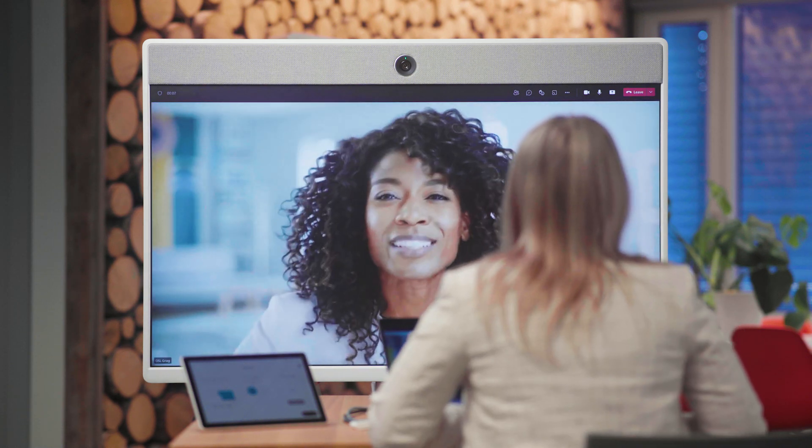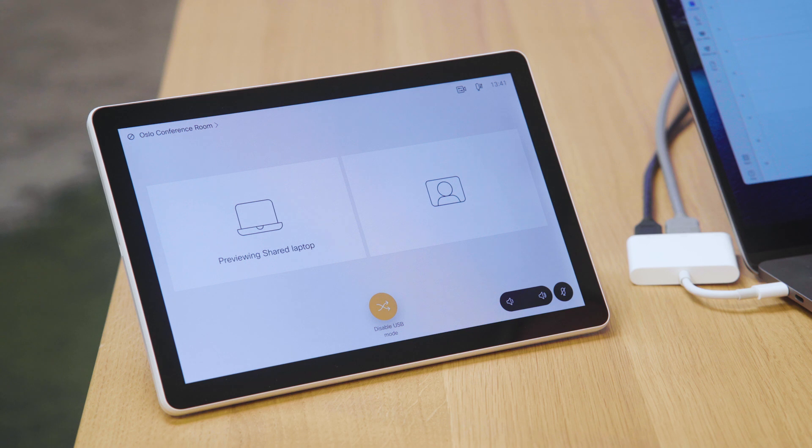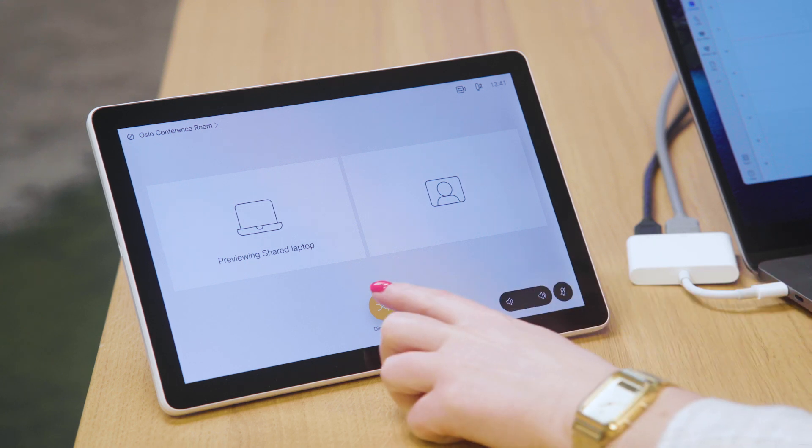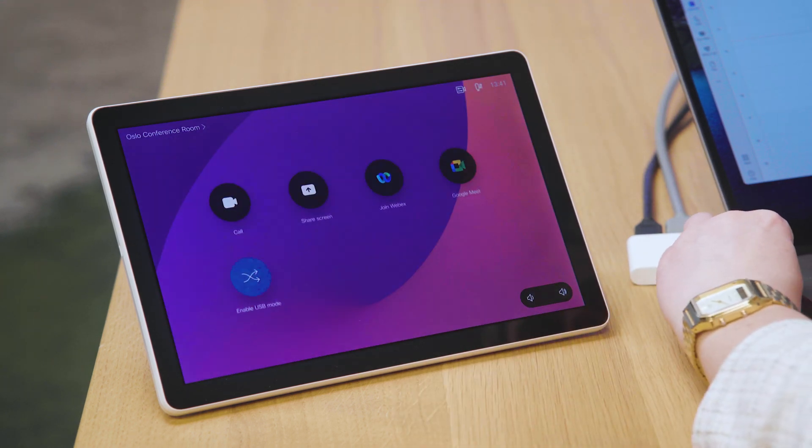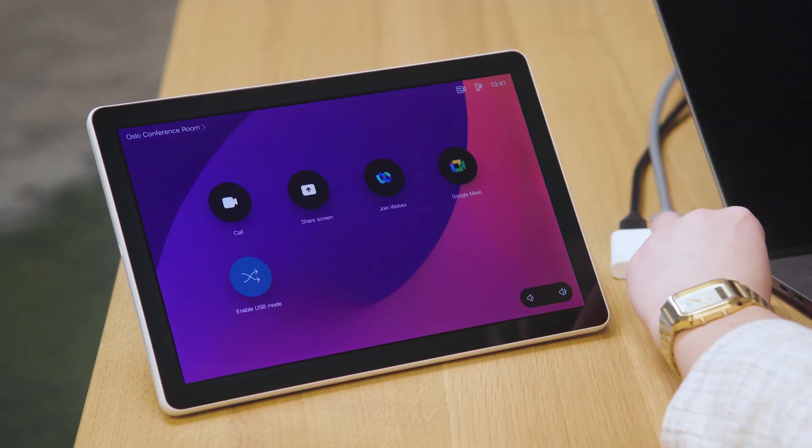Once you are finished, simply exit the meeting and hit Exit USB mode from the navigator.